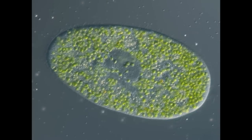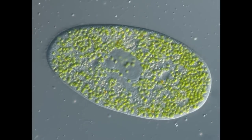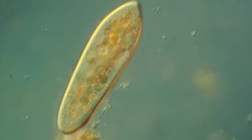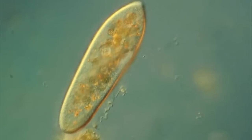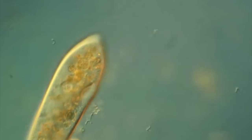Paramecia, the single-celled organisms, swim around by using little cilia - little hair-like protrusions all over their bodies which wiggle in a coordinated way to allow them to swim.